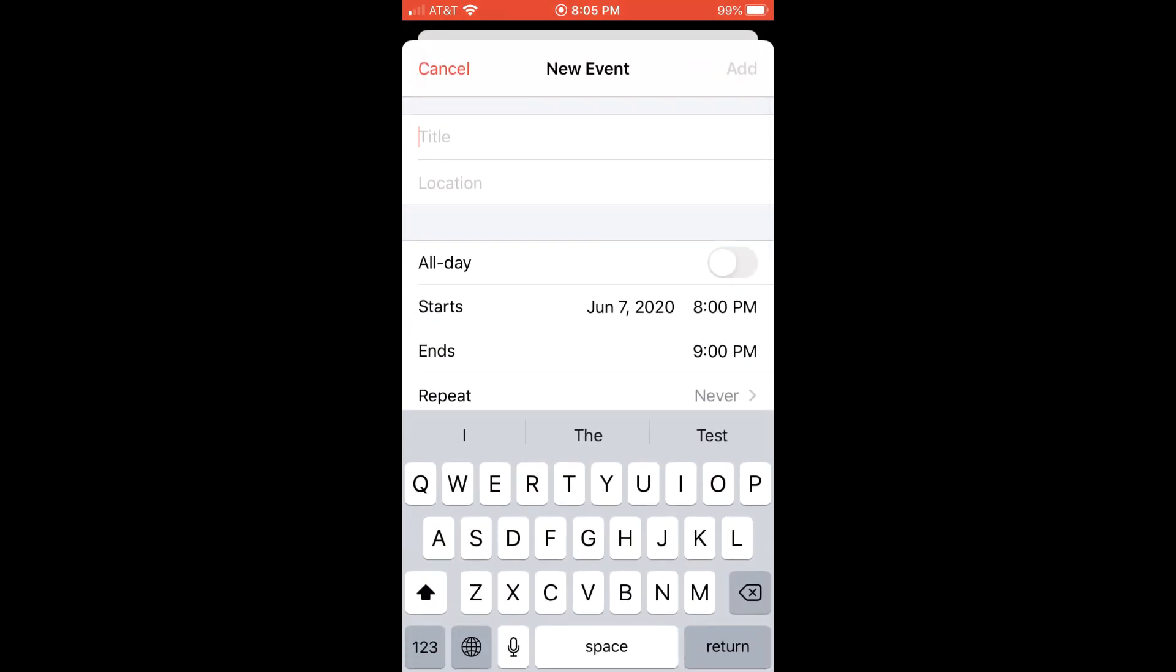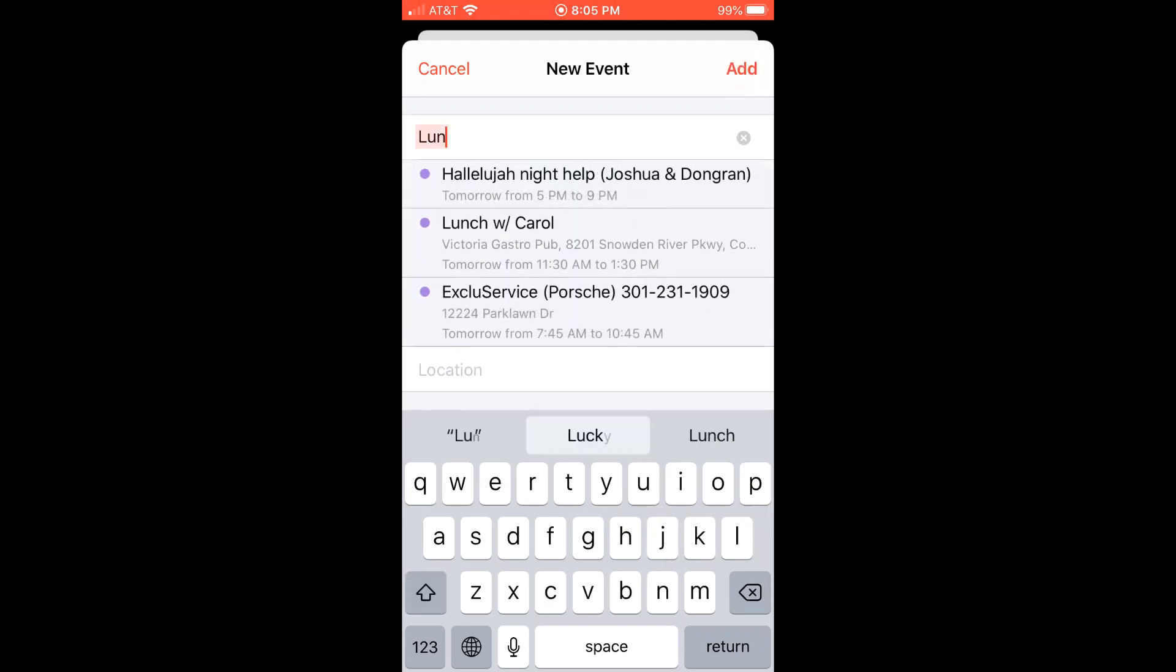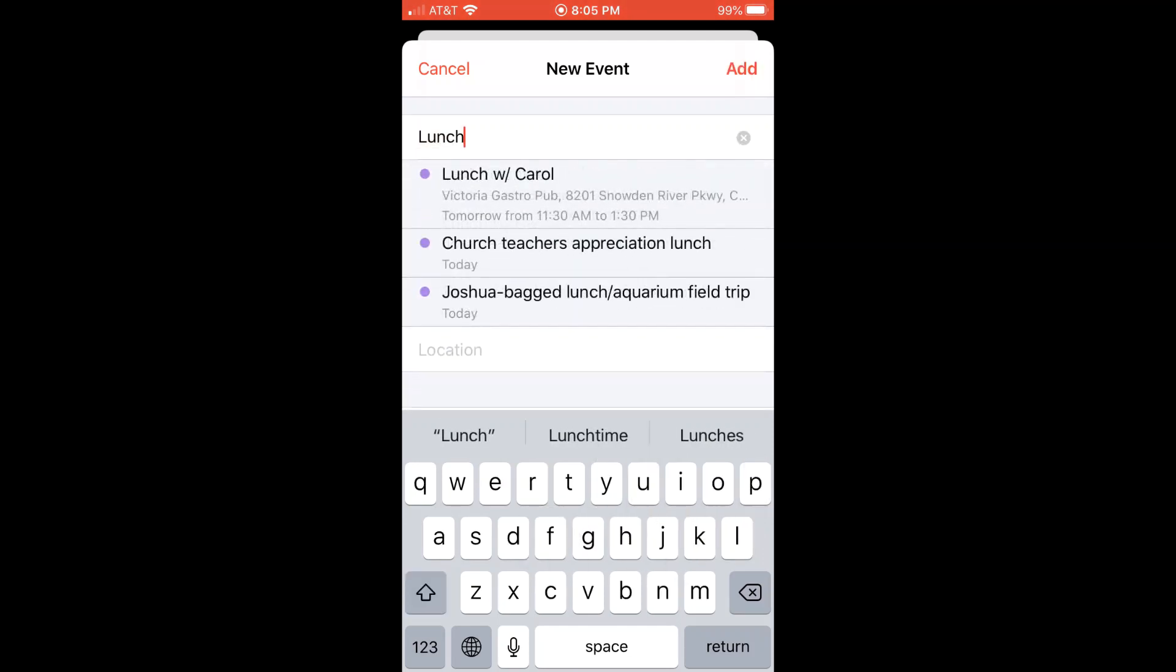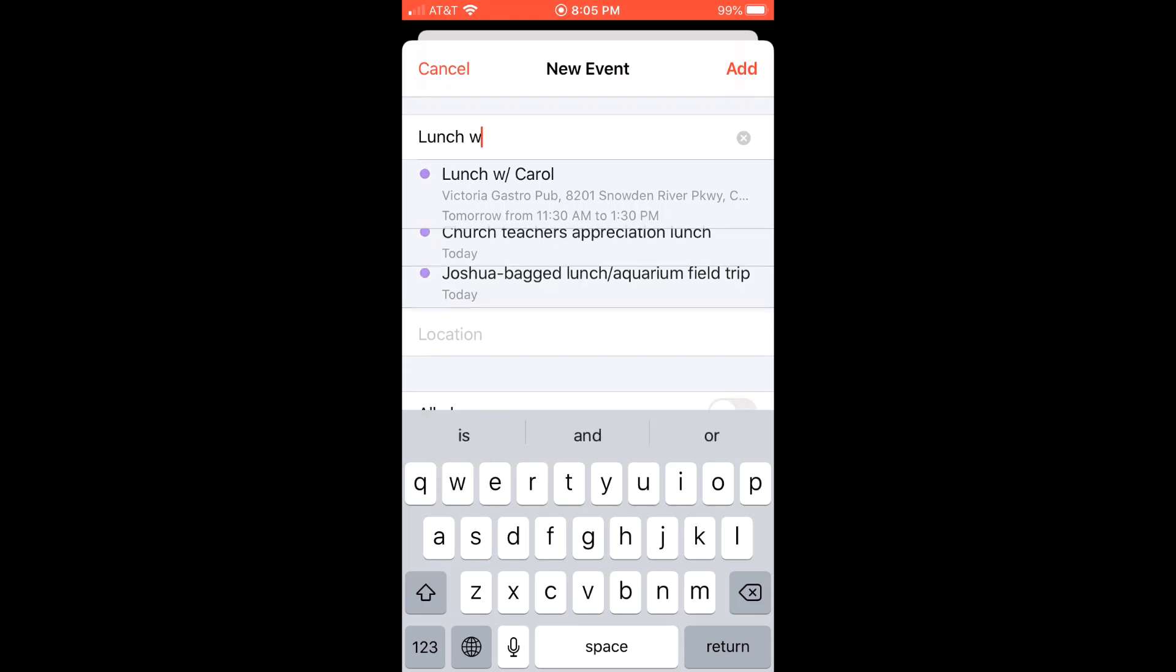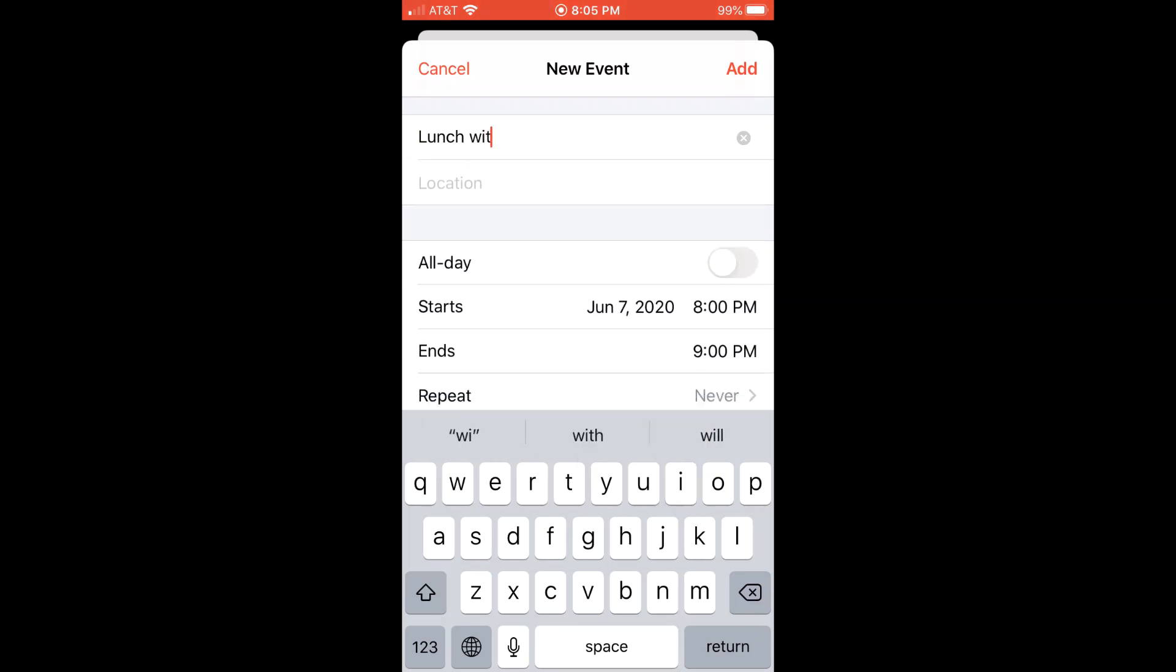First, type the title of the event. I'm going to type lunch with my friend, Jim.